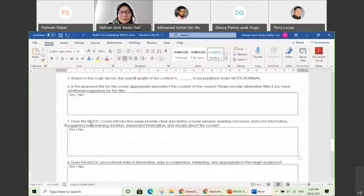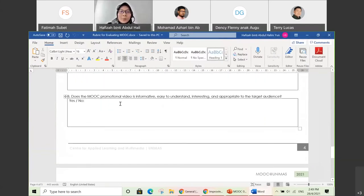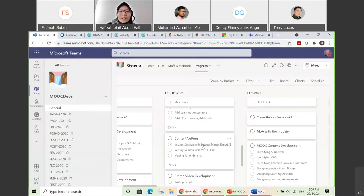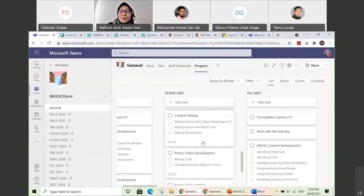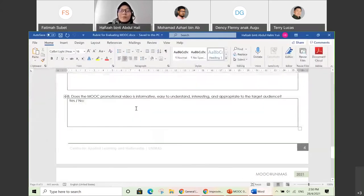Criterion eight: does the MOOC promotional video inform, is it easy to understand, interesting, and appropriate to the target audience? You also need to develop a promo video. After you've done your promo video, the promo video vetting stage comes. Your SME will review your promo video — is it suitable, is it informative? If there are comments or suggestions, they will write them in the comment box.